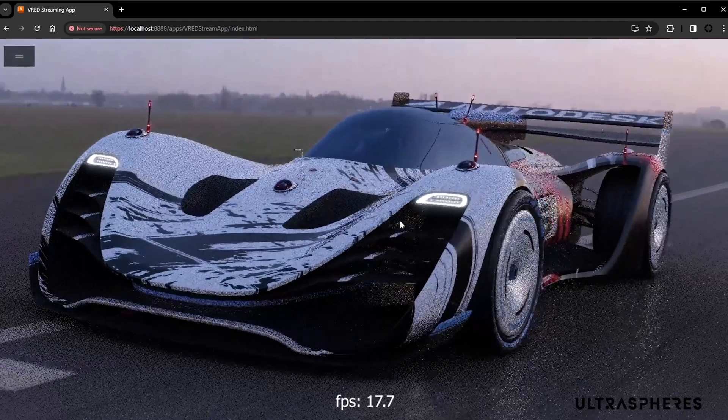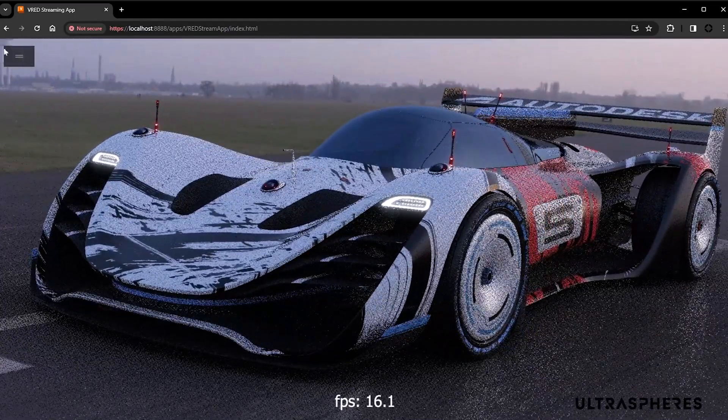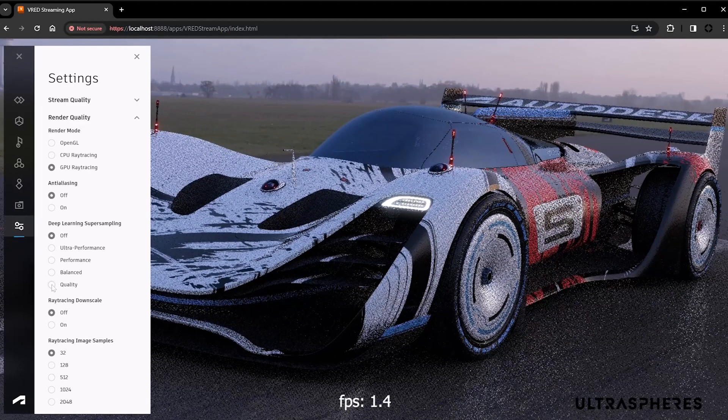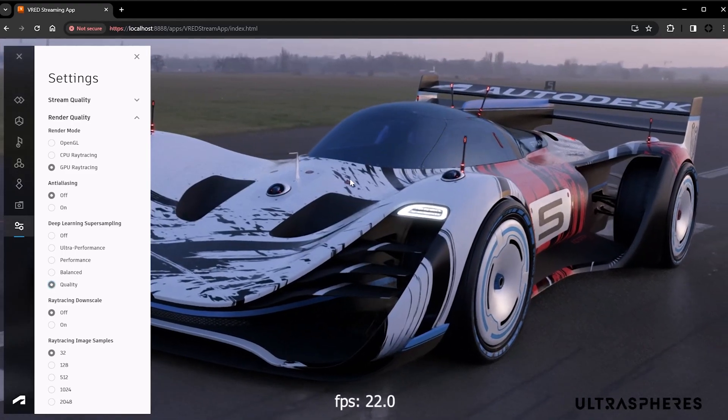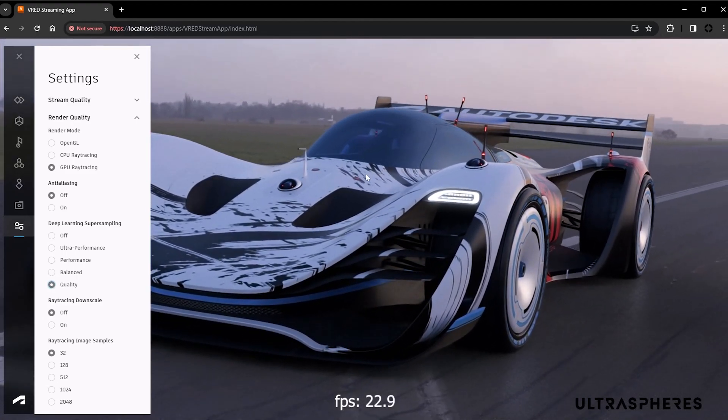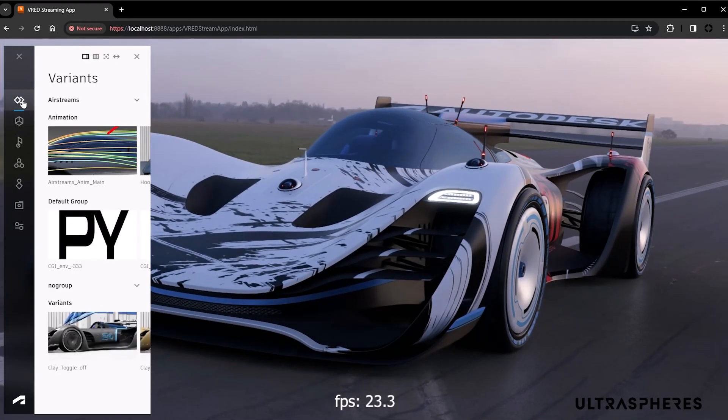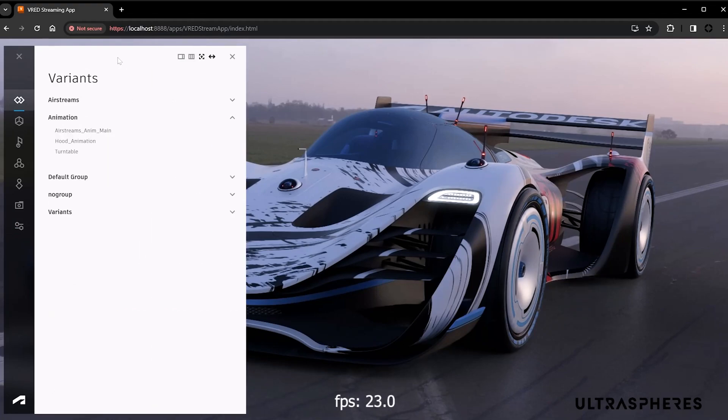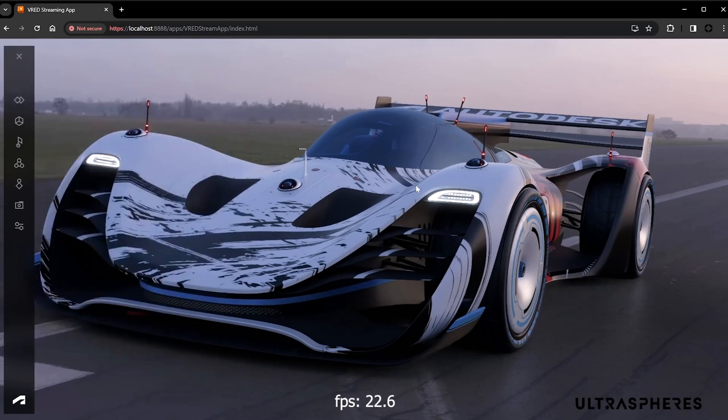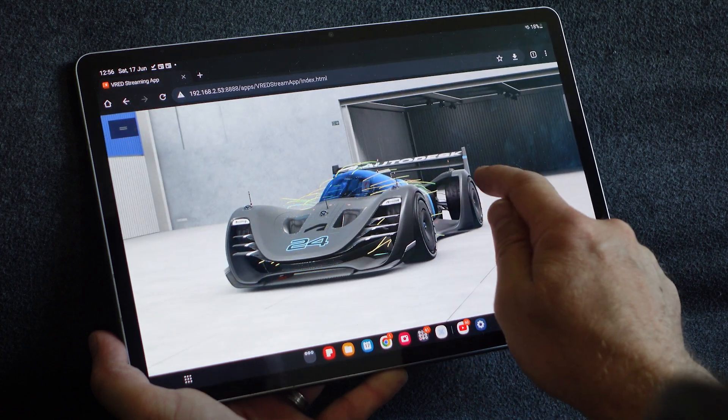And we did some more user interface changes on the stream app and implemented the possibility to activate Nvidia's deep learning super sampling from there. Additionally we added different view modes, which gives you more flexibility to adjust the user interface to your needs or to the device you are using.